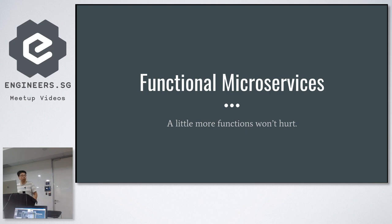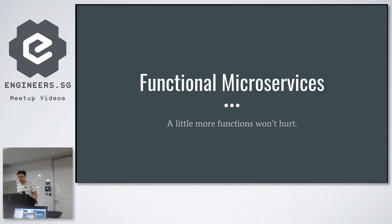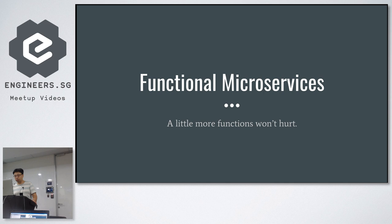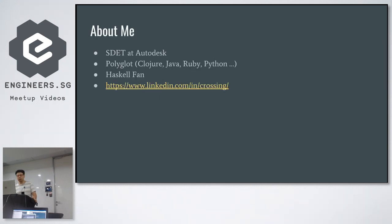The topic is about functional microservices. This idea came to me when I was working on a couple of microservices projects because in those projects, I found that microservices didn't deliver the things that has been promised to us.